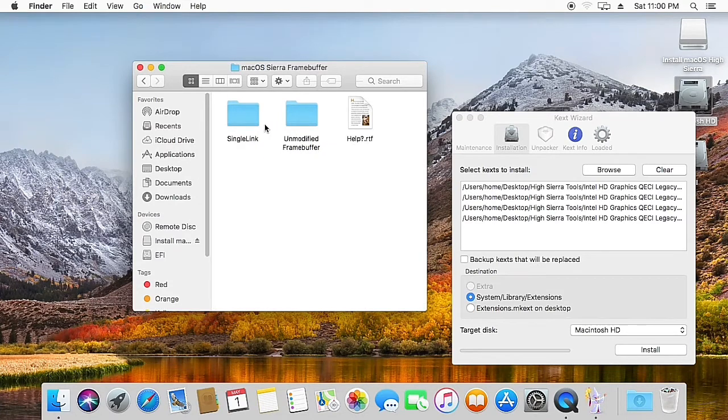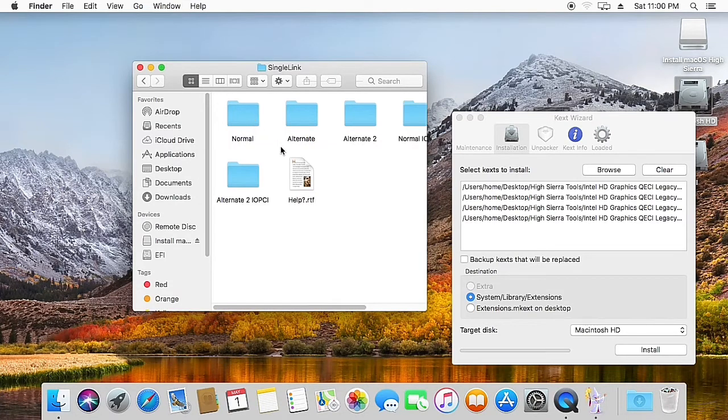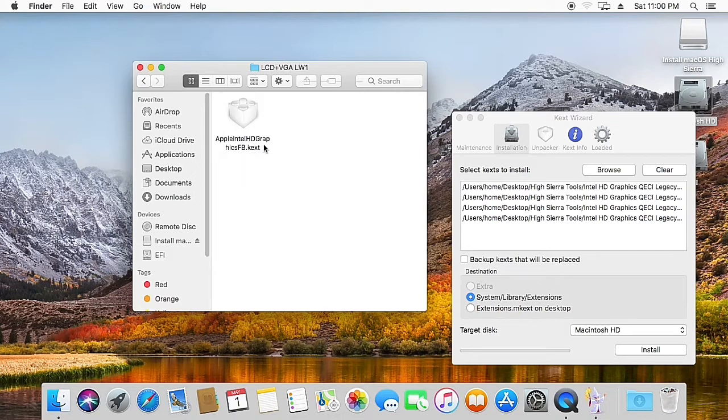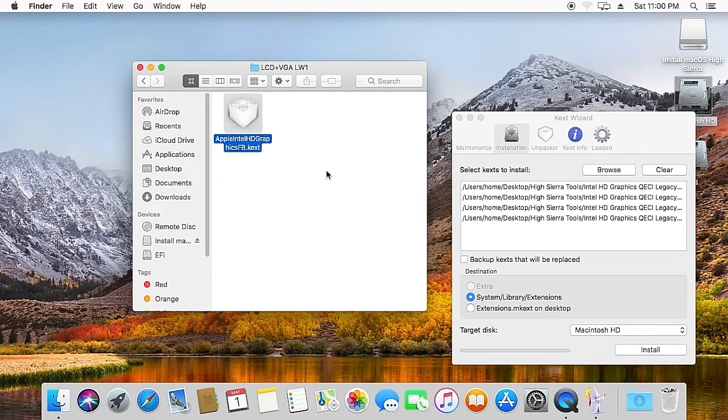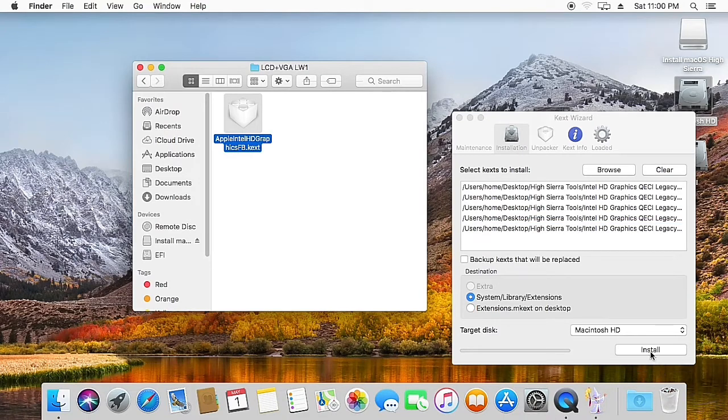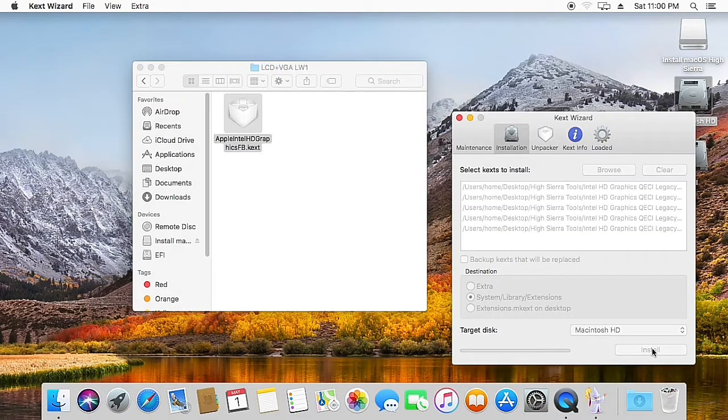So go to the macOS Sierra framebuffer, go to single link, and go to Alternate 2 LCD plus VGA LW1. Now drag the framebuffer to the Kext Wizard. Now just hit install.